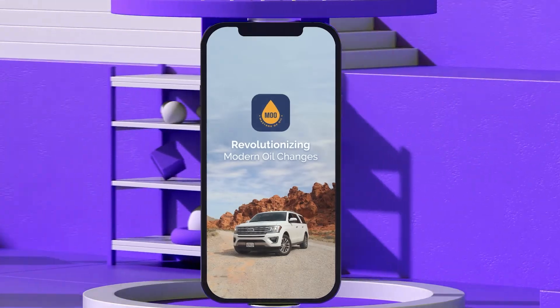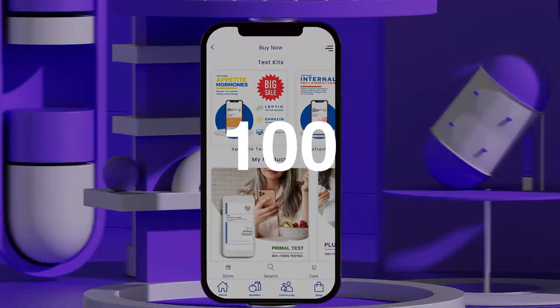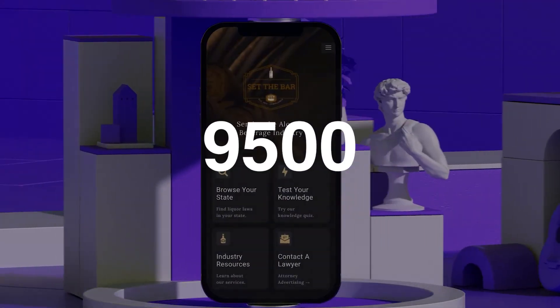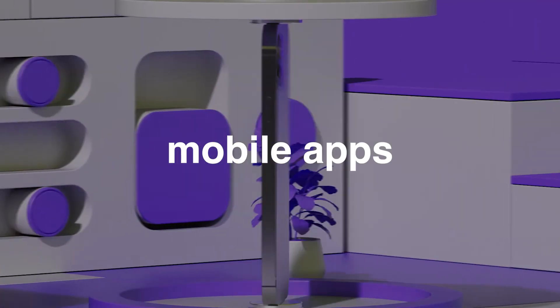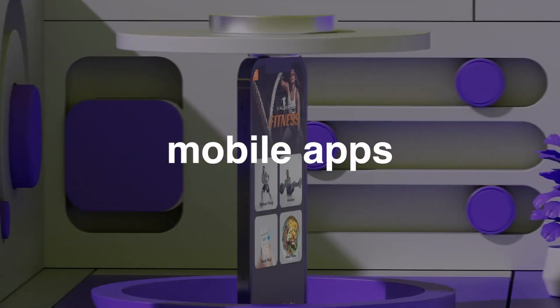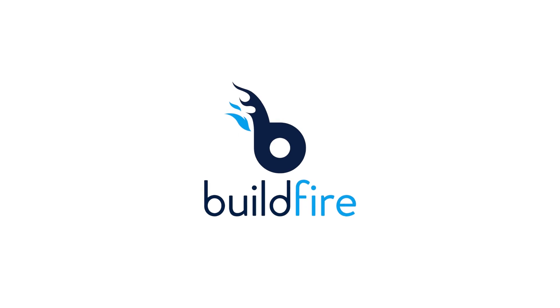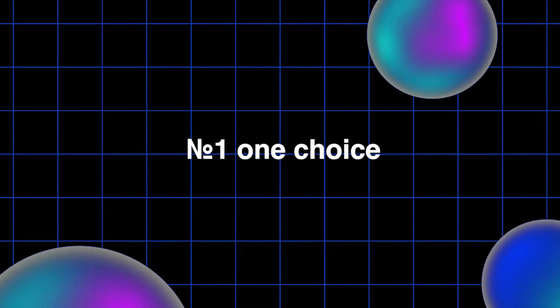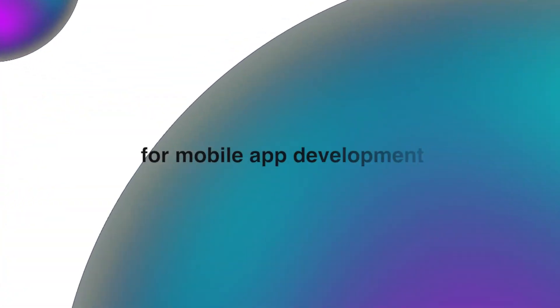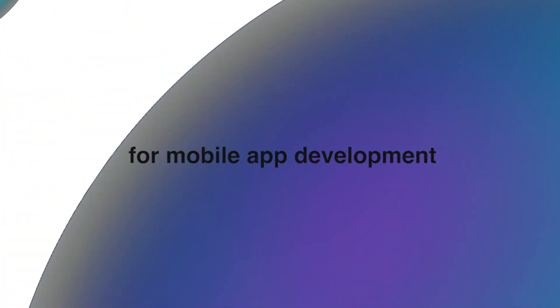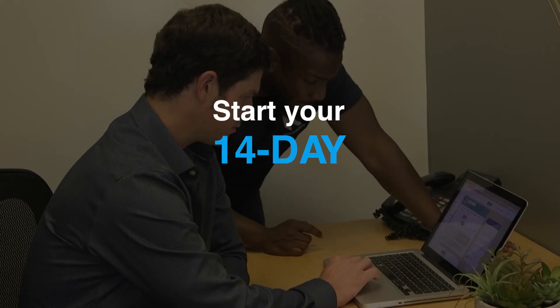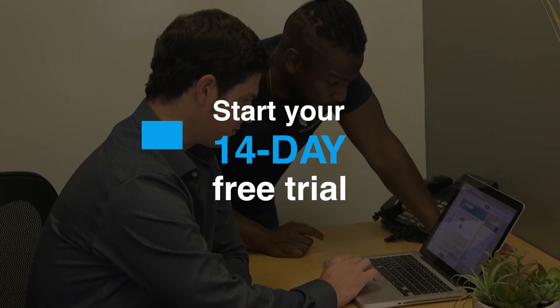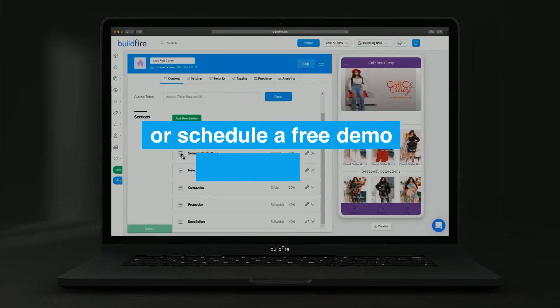That's why BuildFire has been used to create more than 10,000 mobile apps. Come see why BuildFire is the number one choice for mobile app development. Start your 14-day free trial or schedule a free demo to learn more.